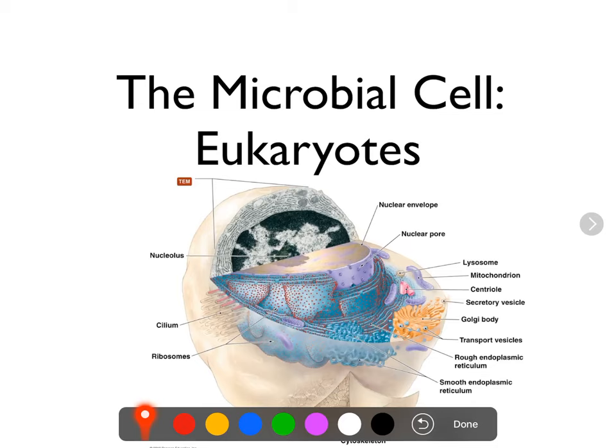Let's talk about eukaryotic cells. Pretty much everything in this lecture is going to be relevant to most eukaryotic cells, not just eukaryotic microbes. We'll also get into some stuff that's microbe-specific. In this video, I'm going to be specifically looking at the internal structures of eukaryotes.